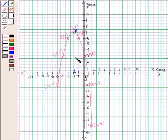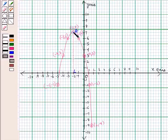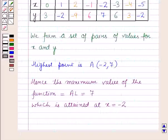You can see from the graph that the maximum value of the function is 7, and it is attained when x is equal to minus 2. So this is the solution of the given question, and that's all for this session. Hope you all have enjoyed the session.